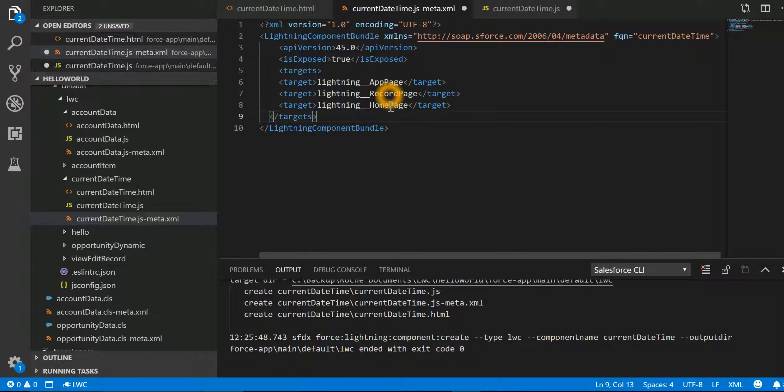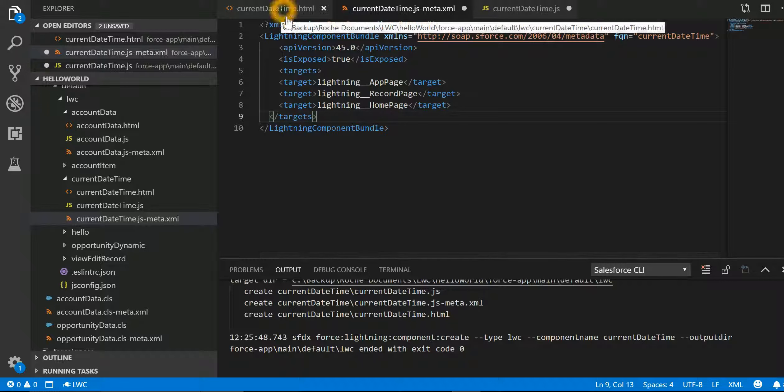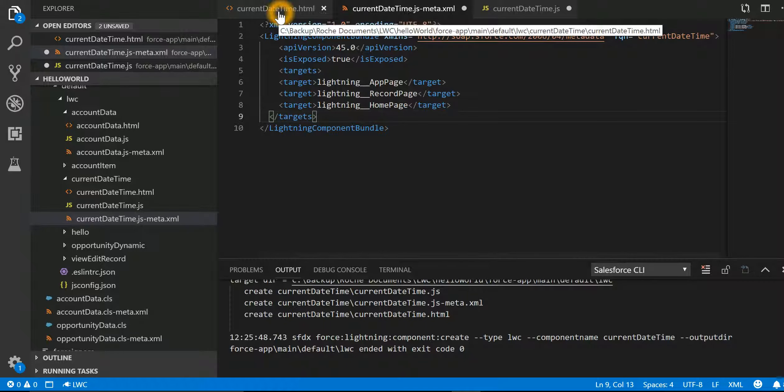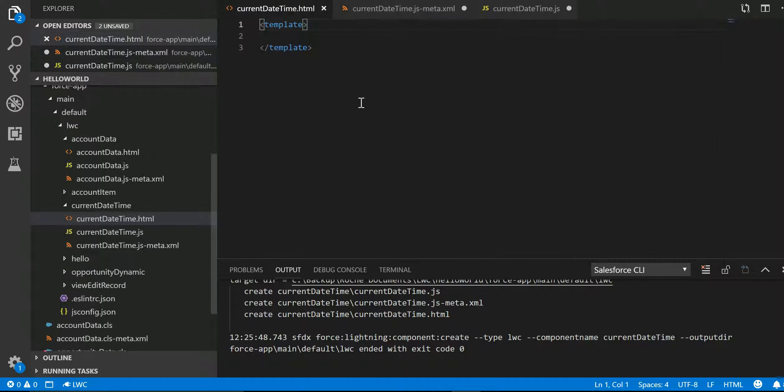This particular Lightning Component is available on app page, record page, and home page. Now let's go ahead and write our very first Lightning Component.